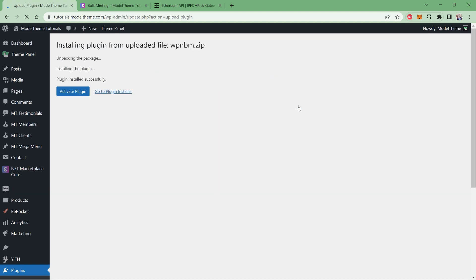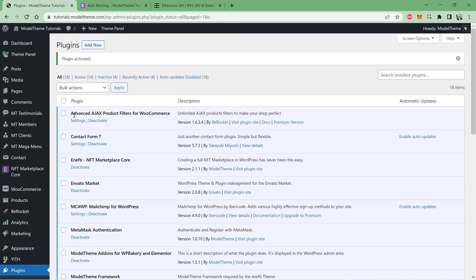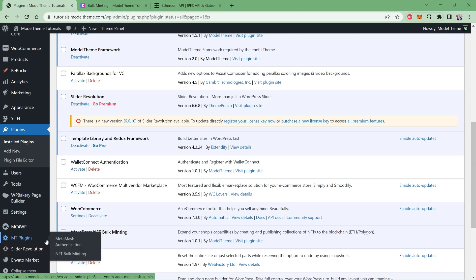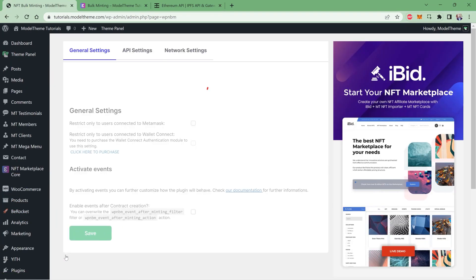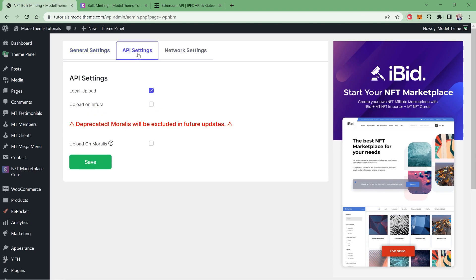After the installation is done, be sure to activate the plugin. Once the plugin is installed and activated, you'll find the configuration options in the bottom part of the left panel under the Enfty plugin tab. Click on the NFT Bulk Minting and you are presented with the general settings page, which is pretty self-explanatory.